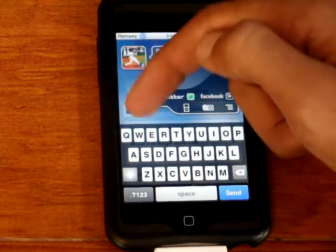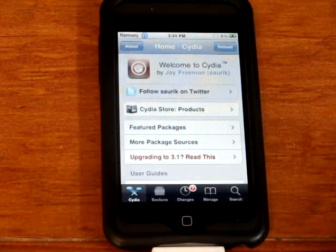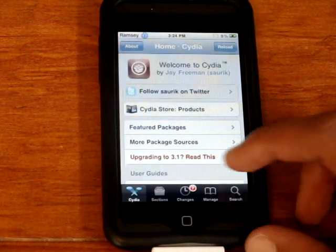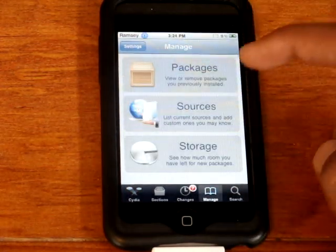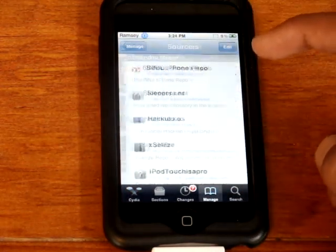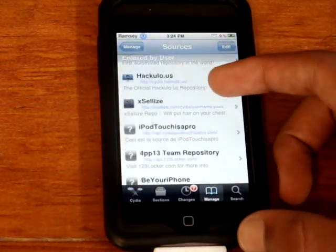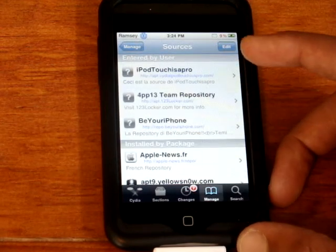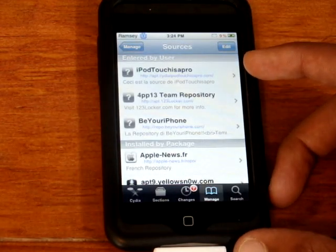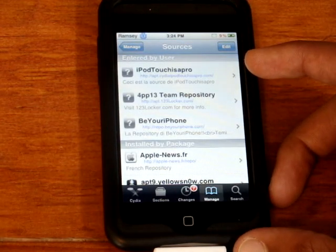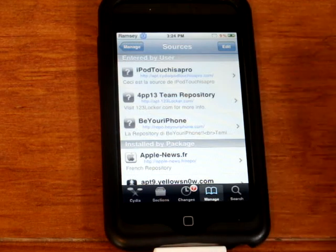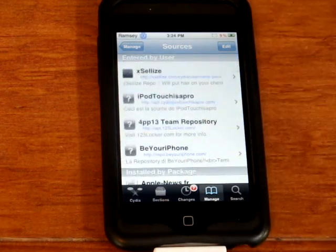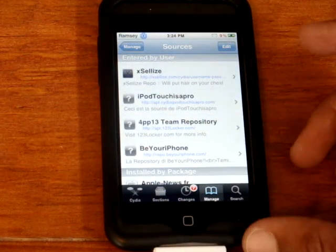Now I'll show you how to get it. Go into Cydia and add the source — the Be Your iPhone source. It's repo.beyouriphone.com. After you've added it, the source will be in the sidebar.